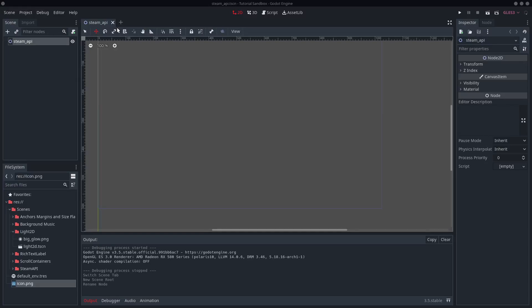Hello and welcome! Today we are going to be taking a look at the Steam API, and really, believe me when I say it has never been easier to use the Steam API.